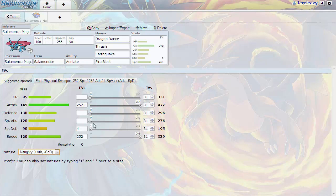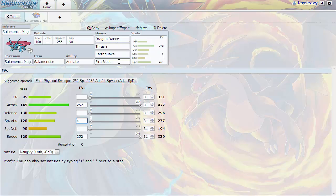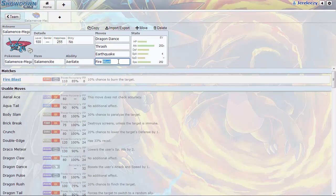Naughty Nature, the one that minuses Special Defense. And instead of putting the 4 EVs in Special Defense, you can drop that in Special Attack. And that's just to assess the threat of Ferrothorn.